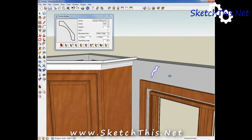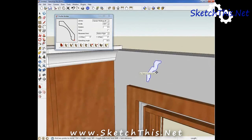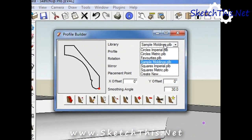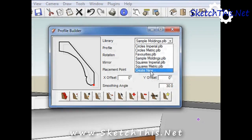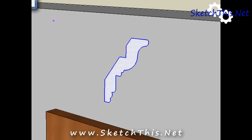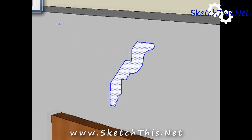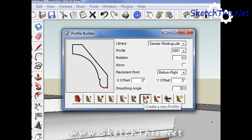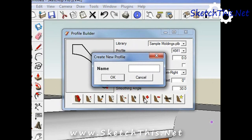Select the library that you want it saved into. If you want to create a new library, you can do that here. Next, with your newly drawn molding highlighted, simply click the plus icon, name your molding, and it is added into your library.